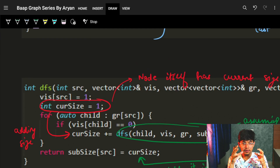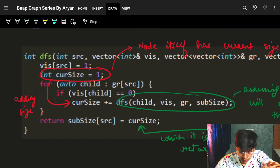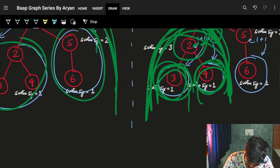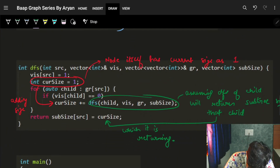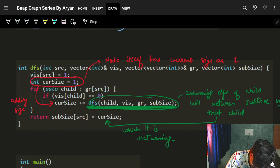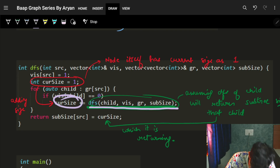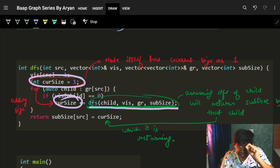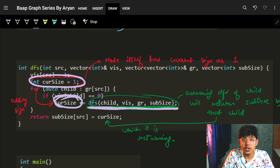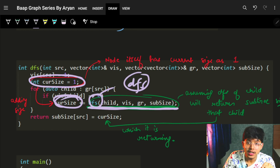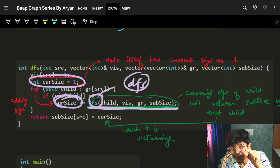After building the code, you will see exactly what we assumed. I assumed that my recursive function will bring the subtree size of my child nodes — it will return the subtree size. I am adding that into my current size. My current size accumulates the subtree sizes of child nodes, and I assume that this function called DFS will return the subtree size.